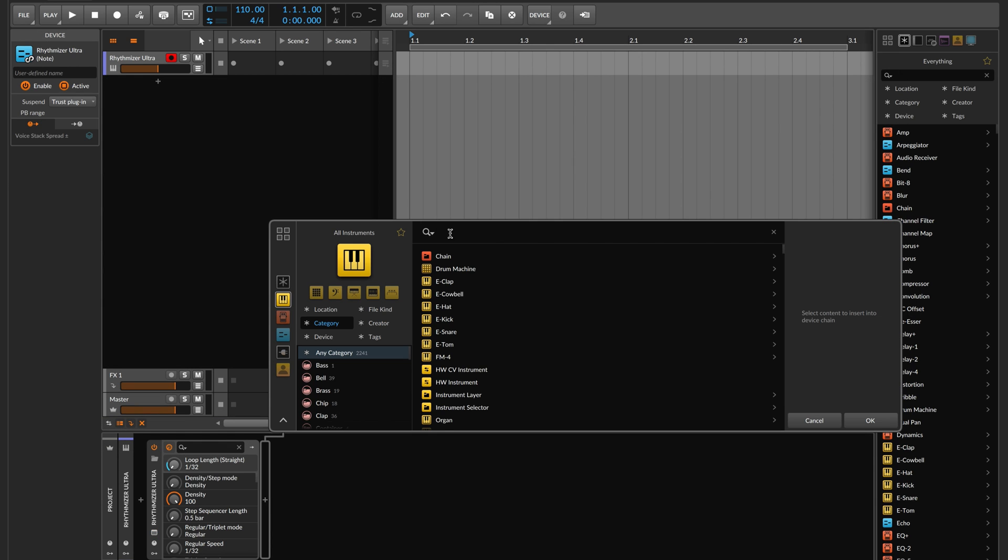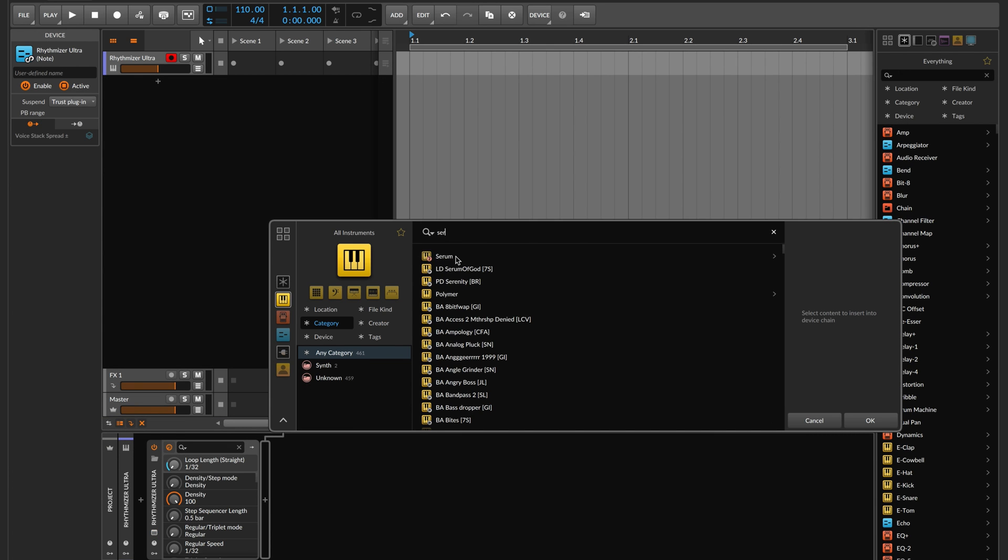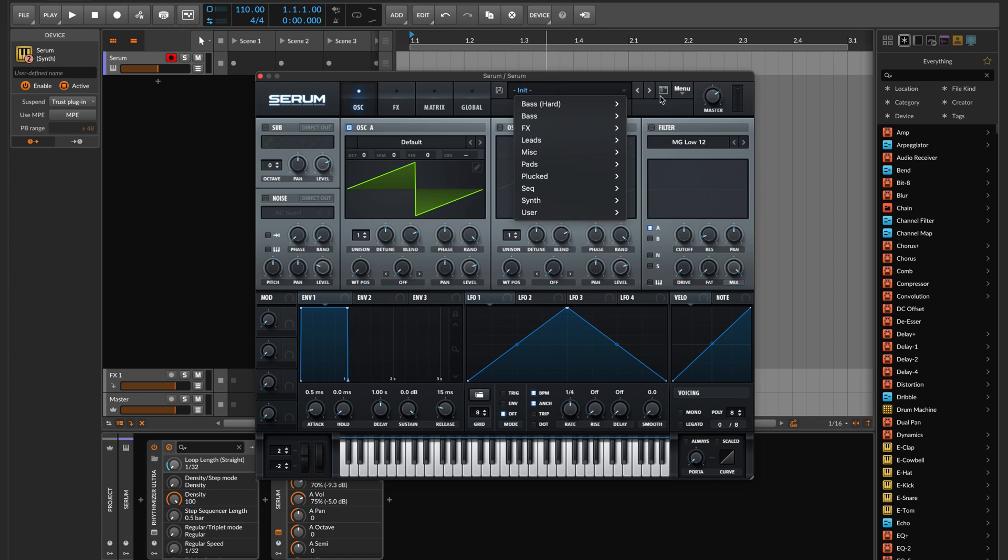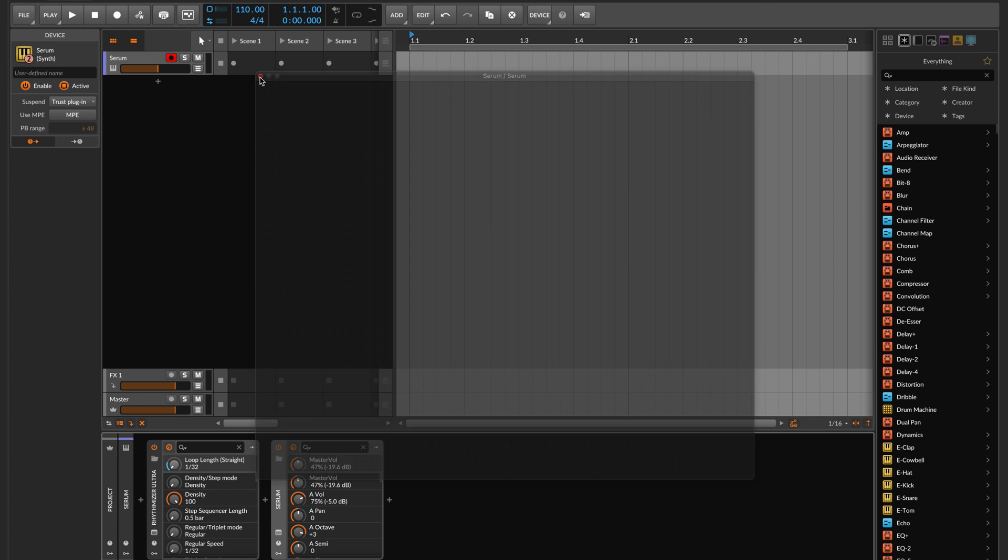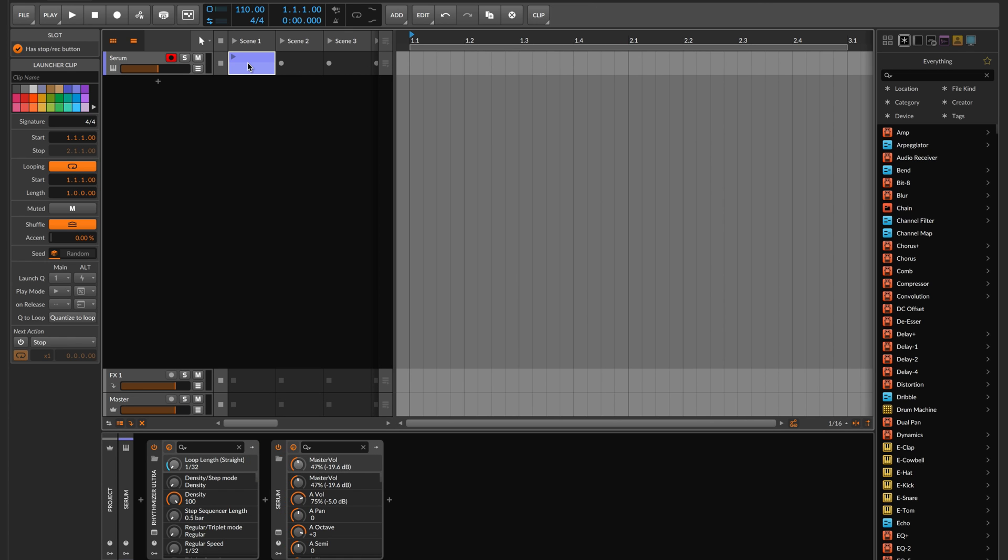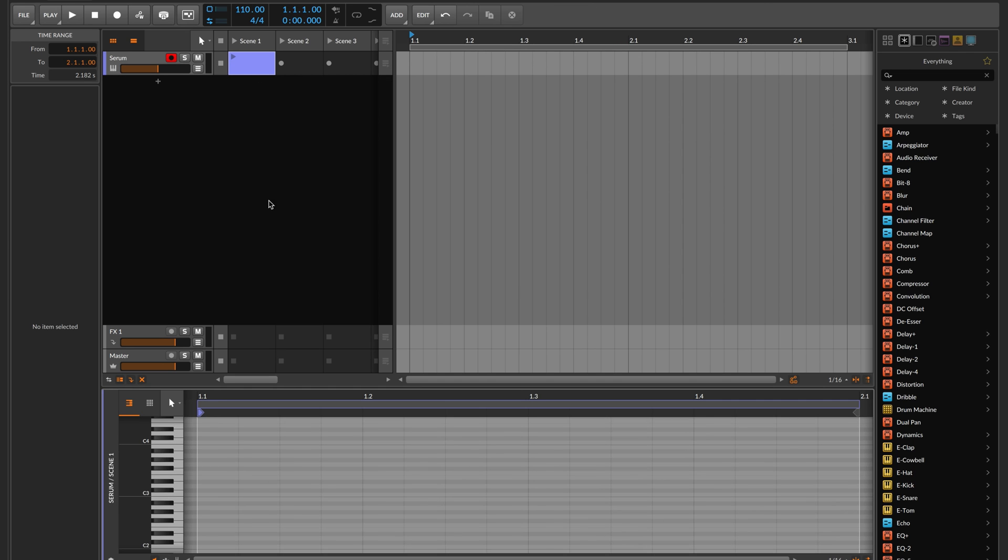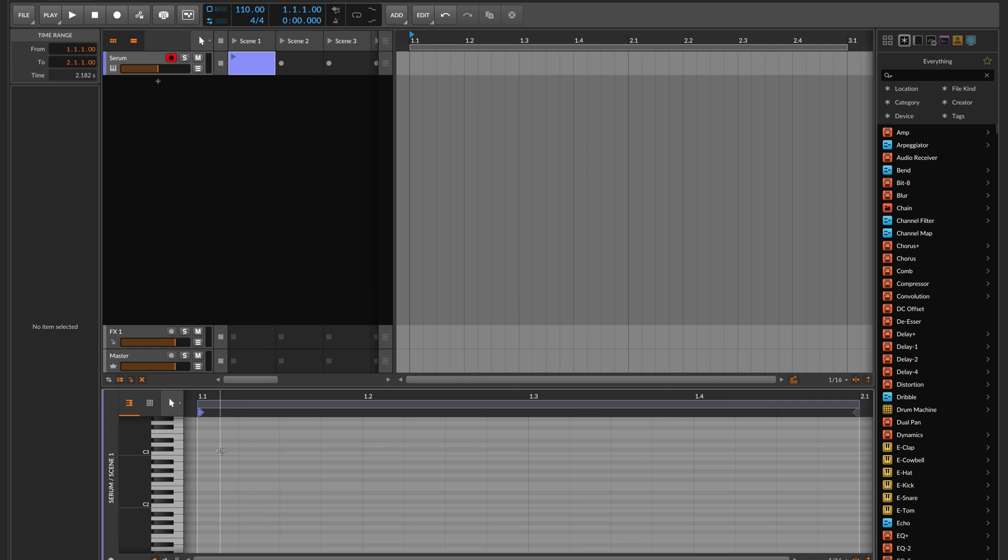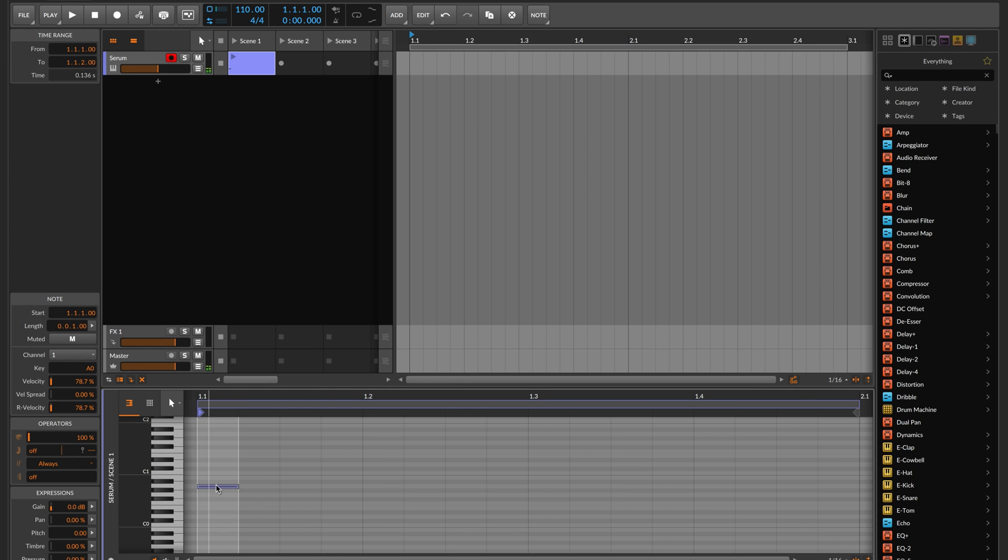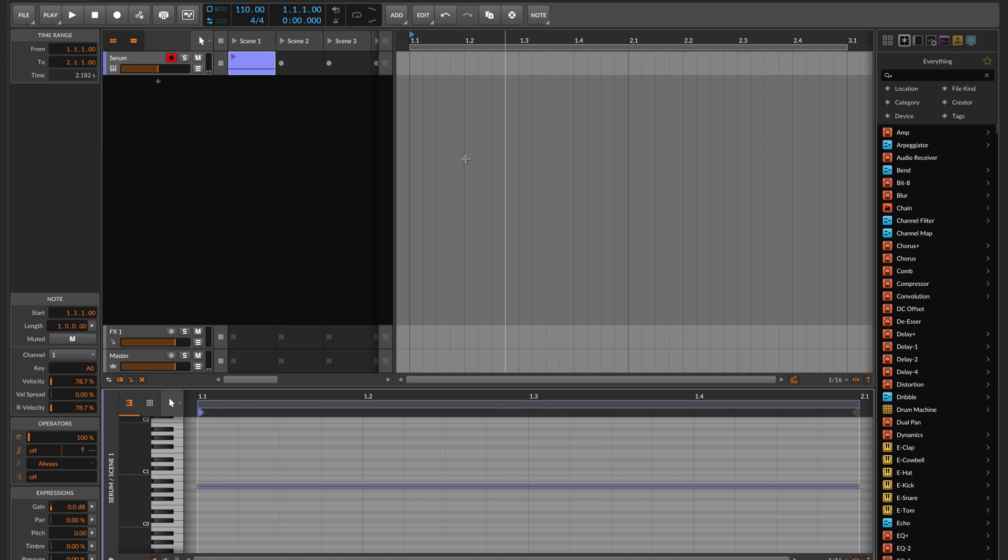We'll go ahead and add our synth. Now we need to feed a sustained note into Rhythmizer. Remember Rhythmizer generates random notes based on the MIDI which you send into it. That's why we're drawing out this long note. Now we're all set up and ready to rock.